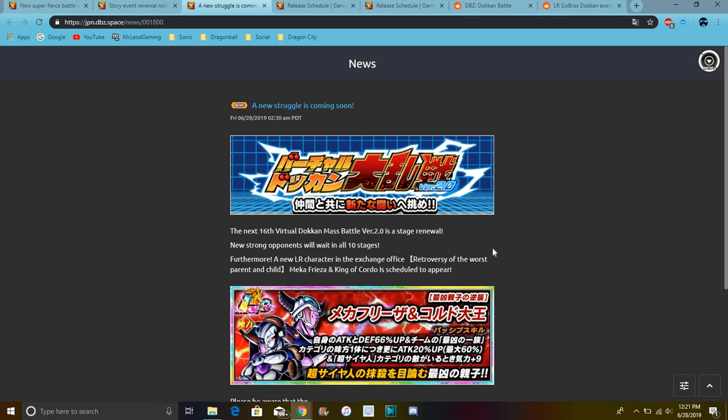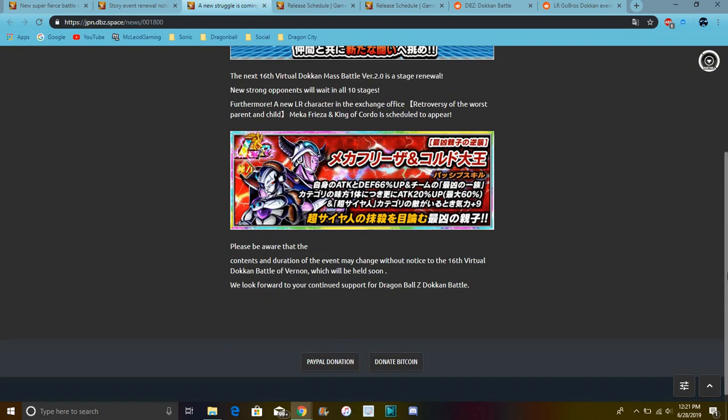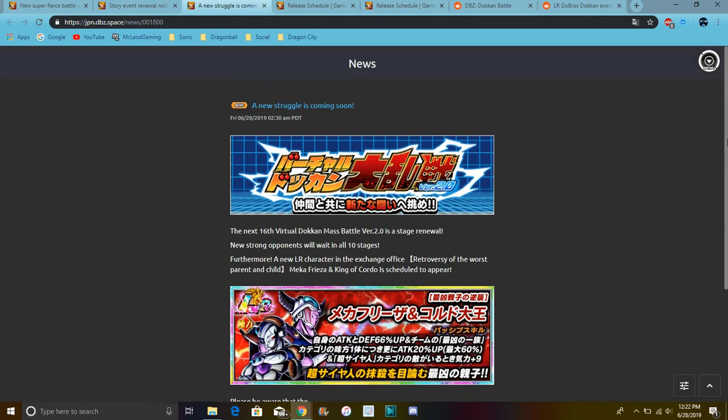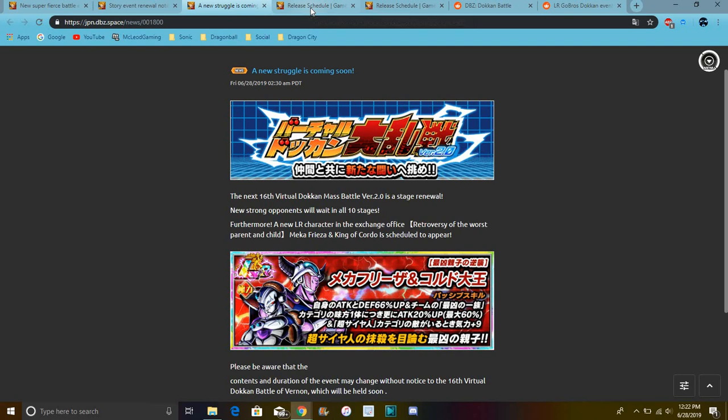And right here, this is just Battlefield saying that new opponents are coming. New strong opponents for Battlefield so we can get Meta Frieza and King Cold. We have to do that to get a whole bunch of stuff. This is probably the same way you get LR Uub and Metal Army, probably gonna be the same way, the same gems and stuff.